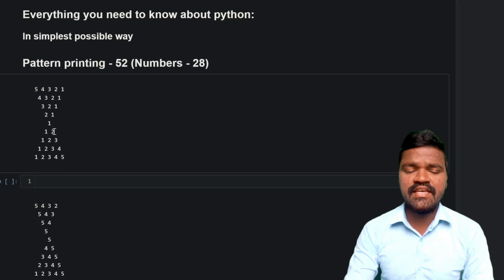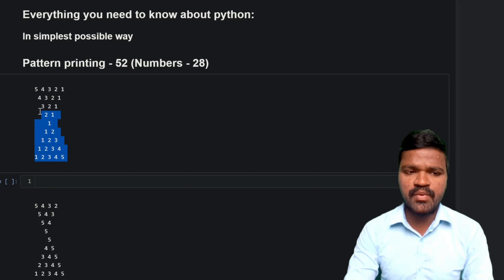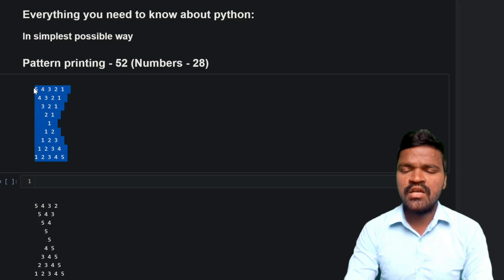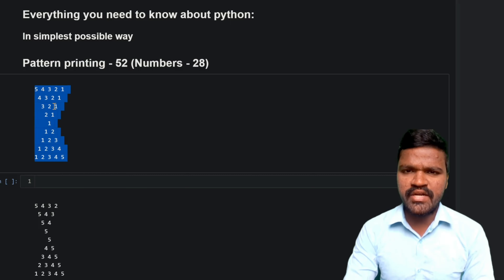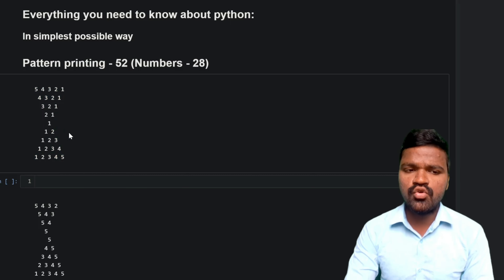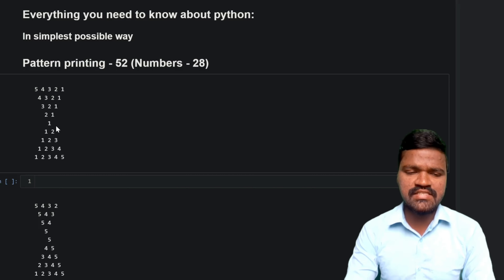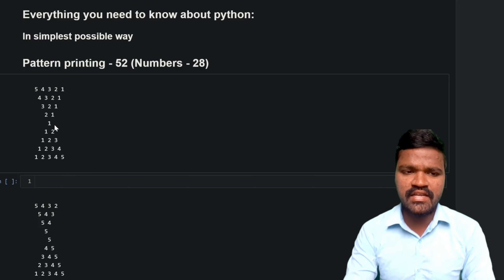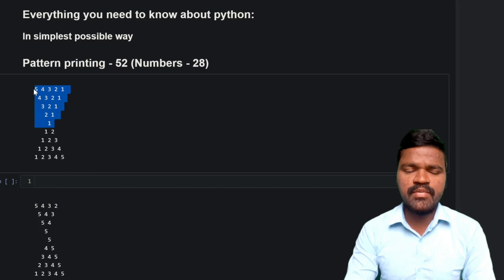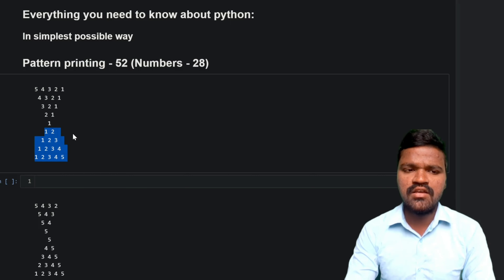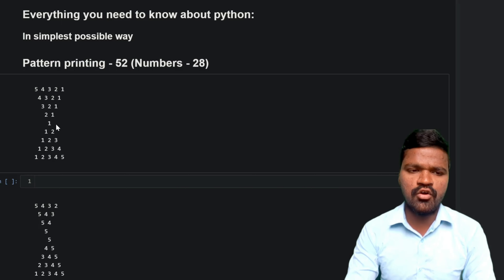So let us go ahead and see how we can actually print this particular pattern. In order to print it, we will divide this whole pattern into two patterns and combine both of them to get the whole pattern. We need to divide this pattern — I will take the above pattern first, and later we will see how to print the below pattern, and by combining them we can get the whole pattern.